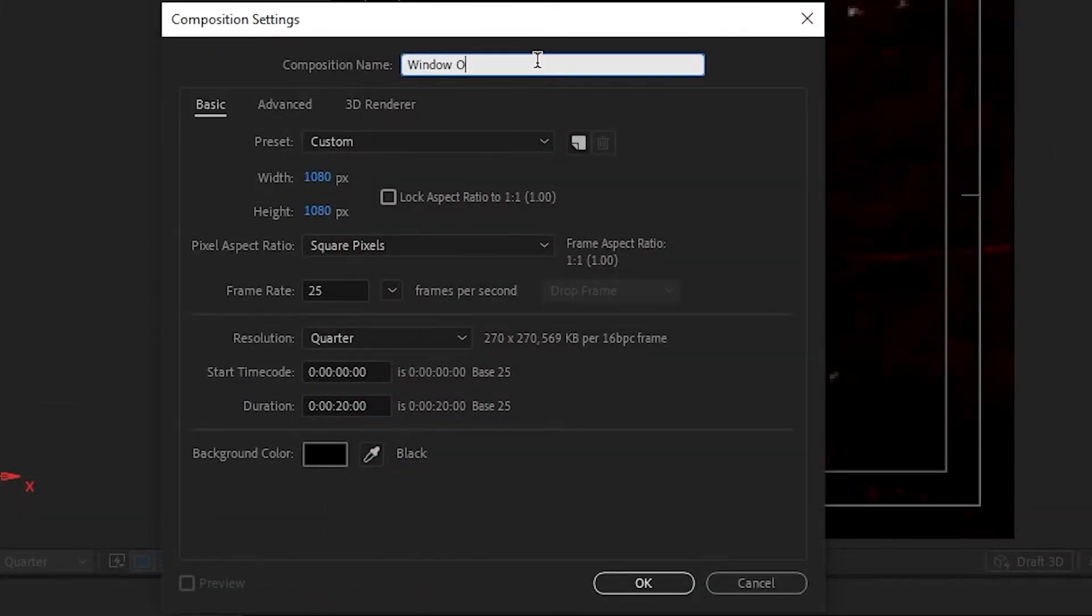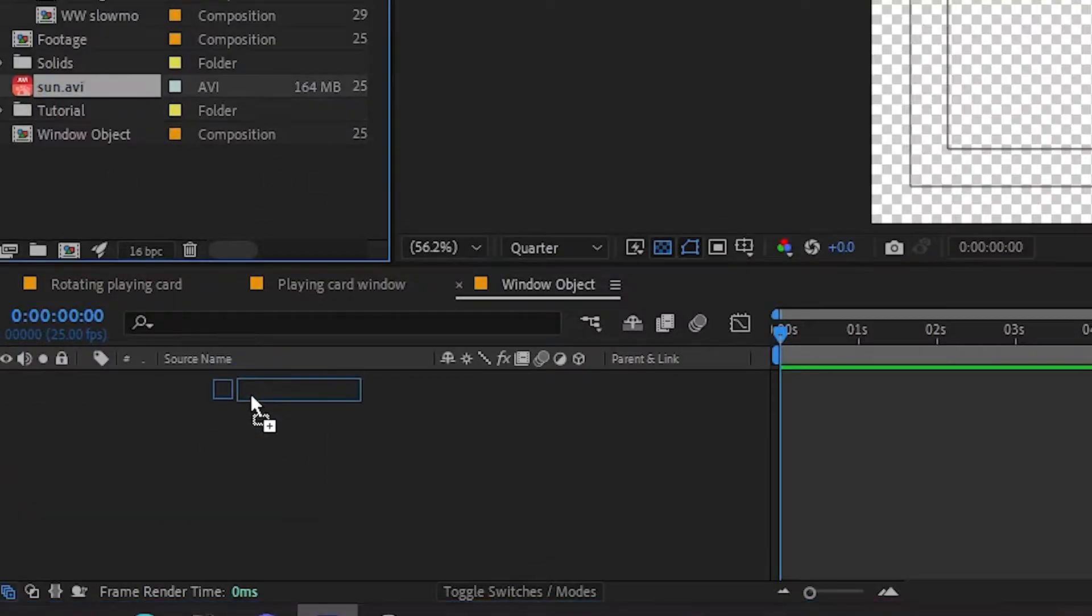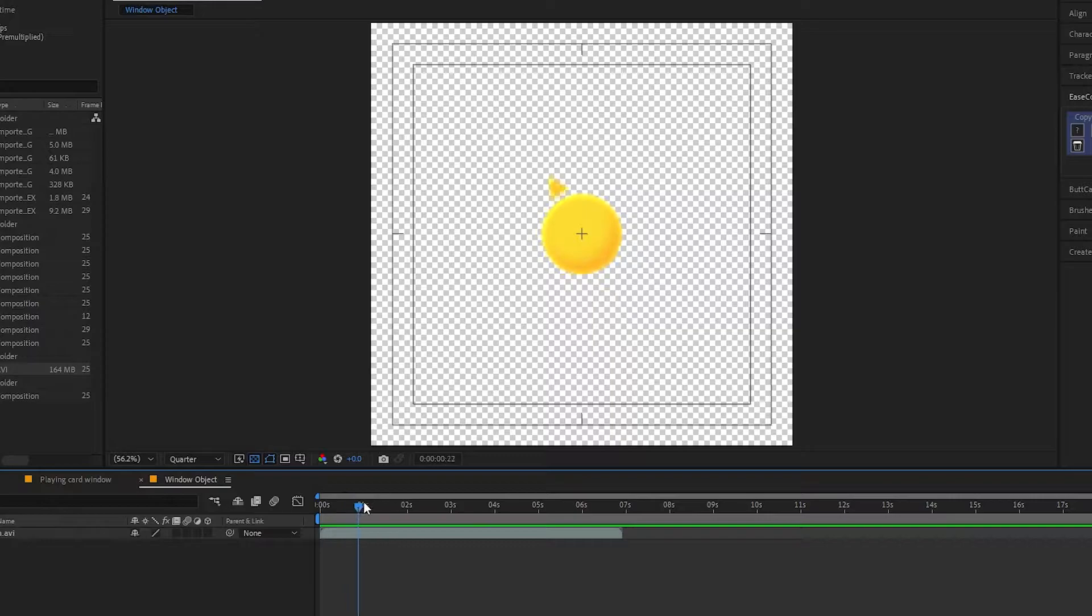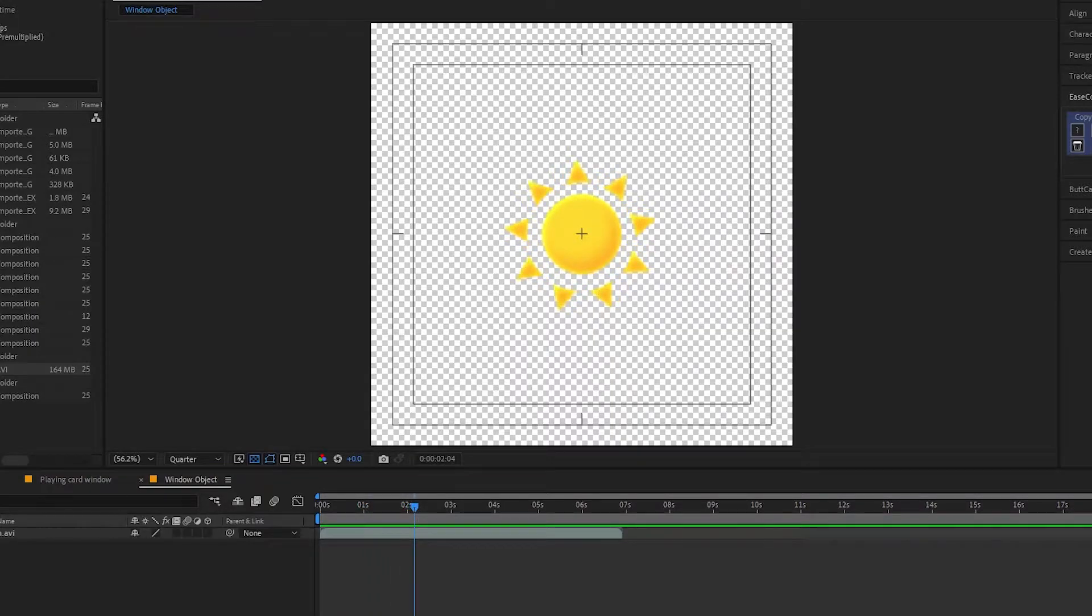New comp, name it window object and drop your object in. If it's a still image you're not going to animate, you're done. Otherwise, make it move.